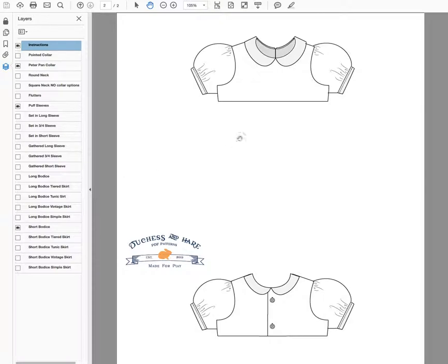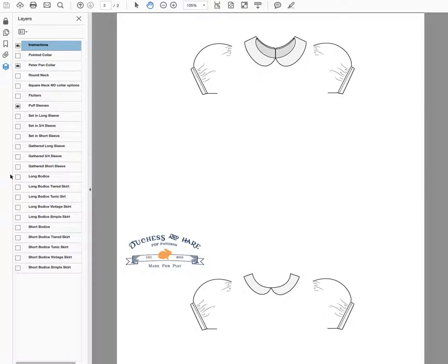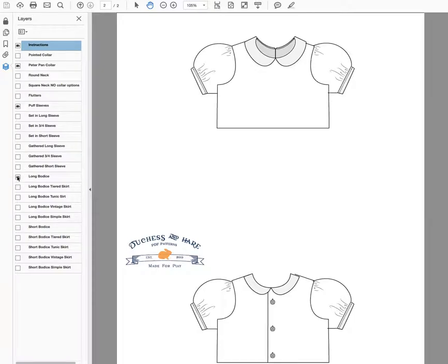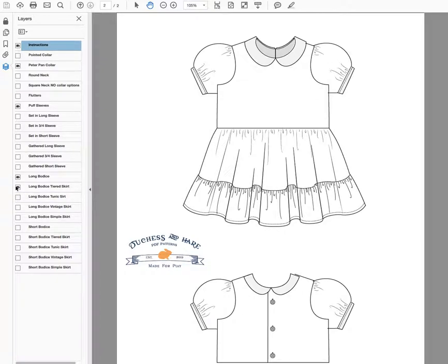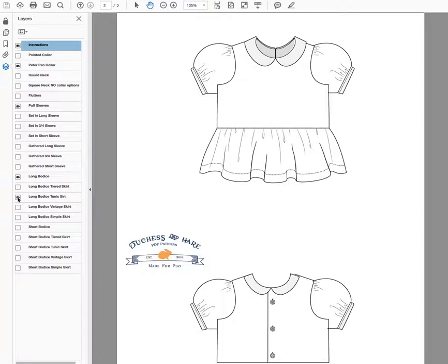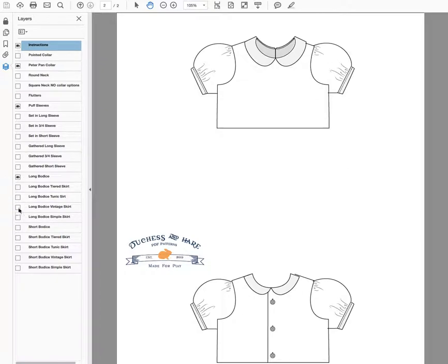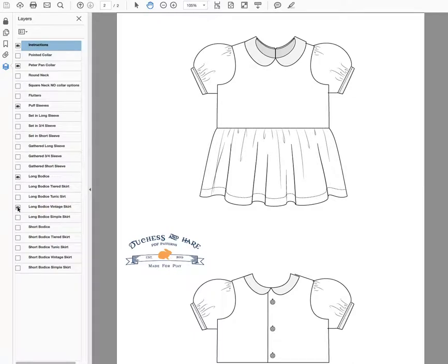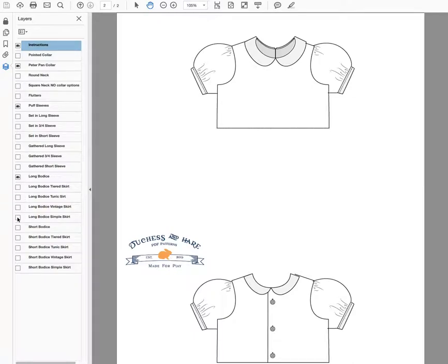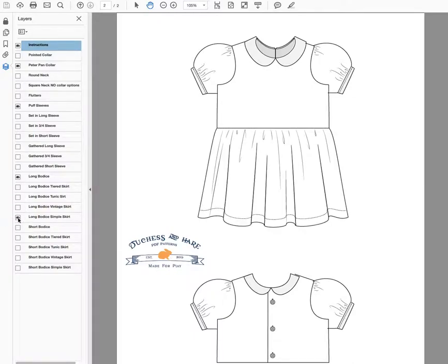With the short bodice and the long bodice, you can have a tiered skirt, tunic, vintage length skirt, and a simple skirt which hits about the knee.